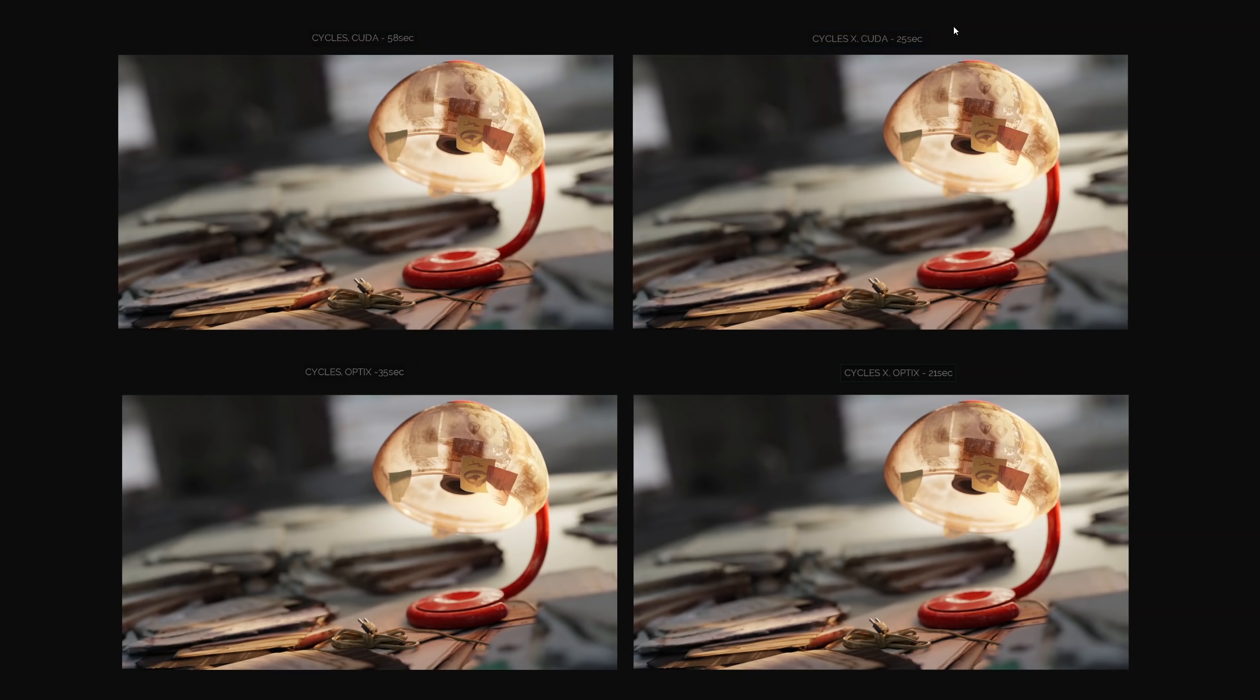The changes hold true for both CUDA and OptiX, with OptiX being slightly more optimized right out of the box, so Cycles X doesn't produce as much of a boost, but anyway the boost is considerable in both CUDA and OptiX cases. The original CUDA rendering is 58 seconds versus Cycles X CUDA which is 25 seconds, then original OptiX 35 seconds versus 21 seconds in upgraded Cycles.